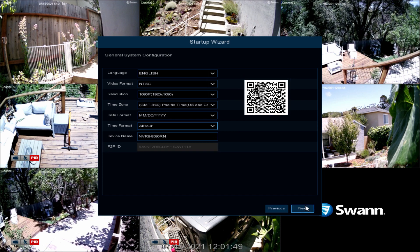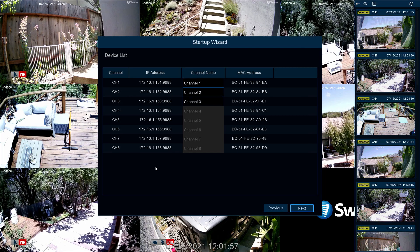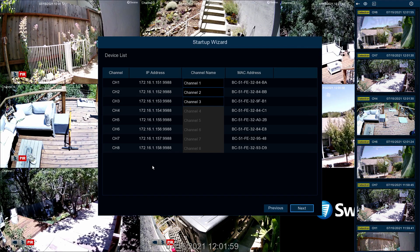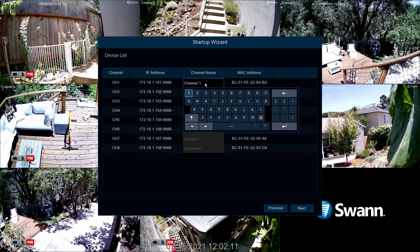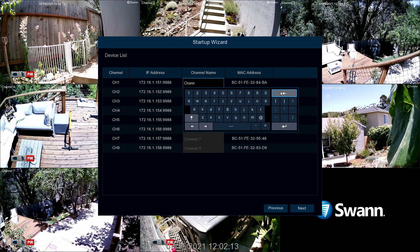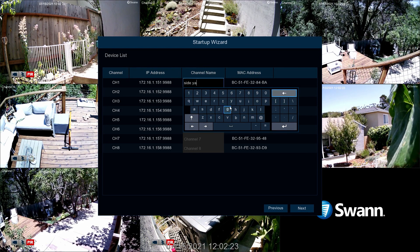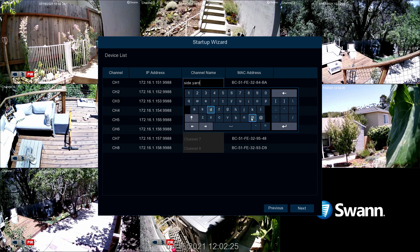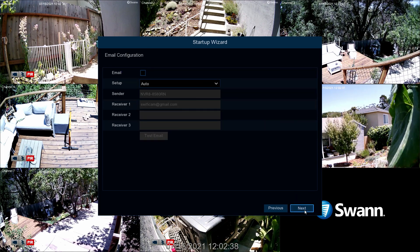Now select Next. The device list displays technical information and camera display names. To rename the cameras, click the display name to display the keyboard. Then change the name to something easily identifiable in the Live View screen. Now select Next.